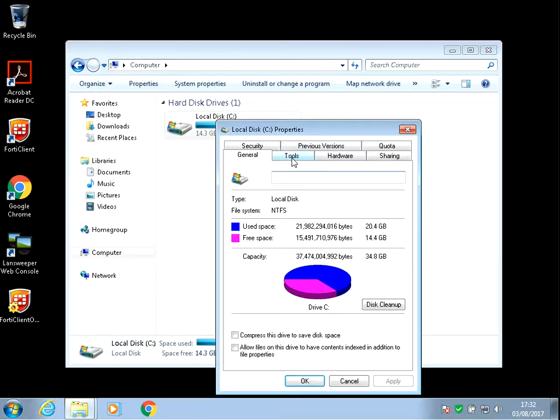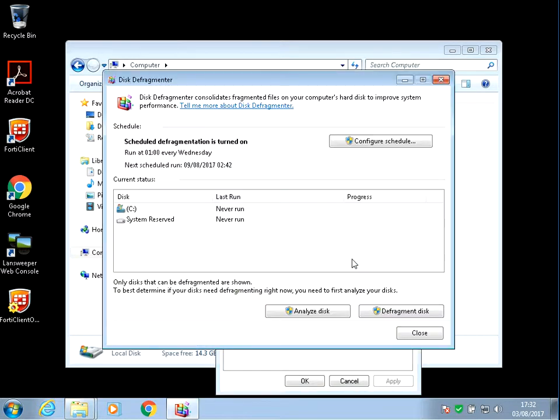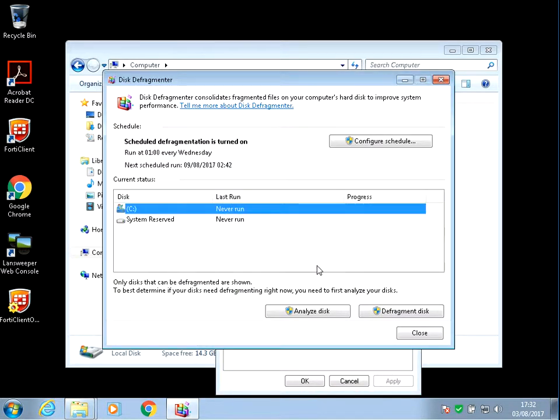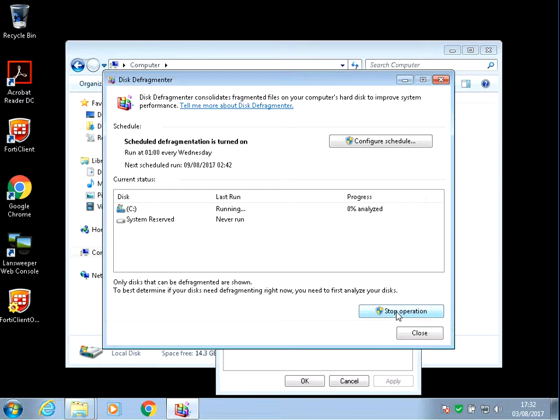Click on the Tools tab. Next thing we want to do is defrag your hard disk. Click on Defrag Now. You can see it's never run. Click on Defrag Disk.